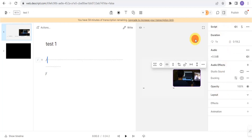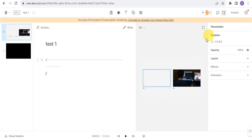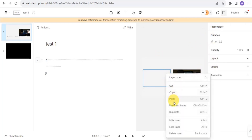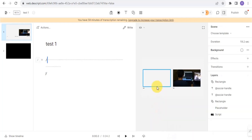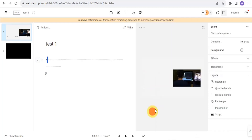Once done, you can tap on the next video and add audio effects, opacity, layout, audio duration, and more. You can also add media, adjust layer order, hide a layer, lock a layer, or delete a layer right there.